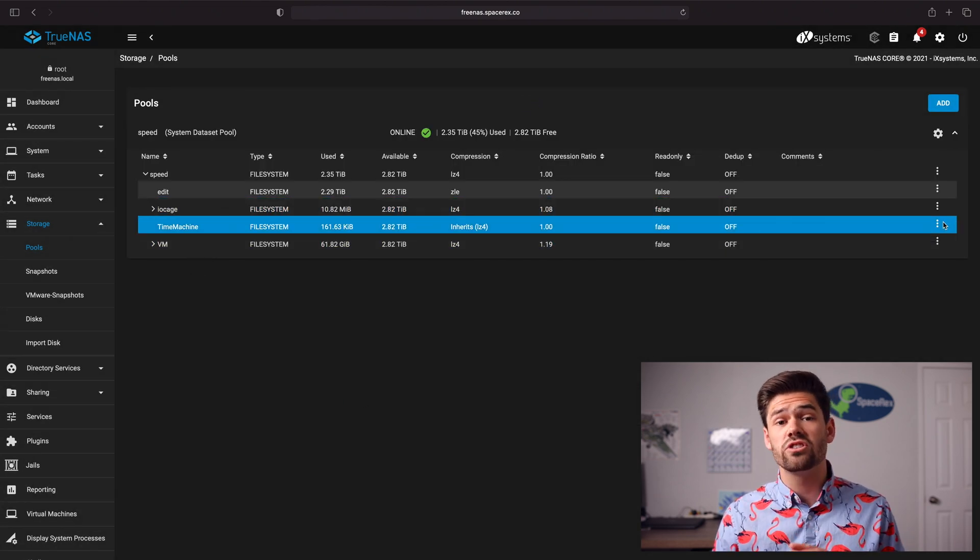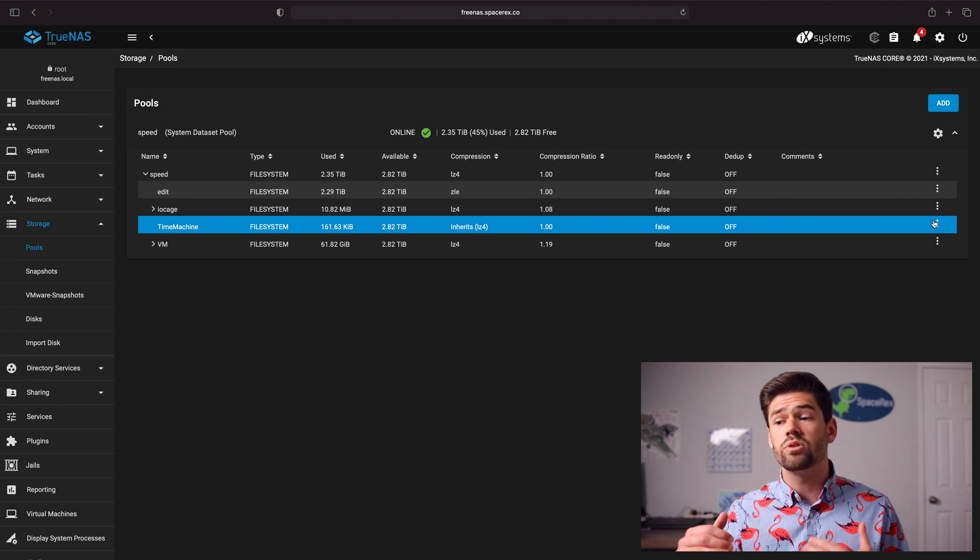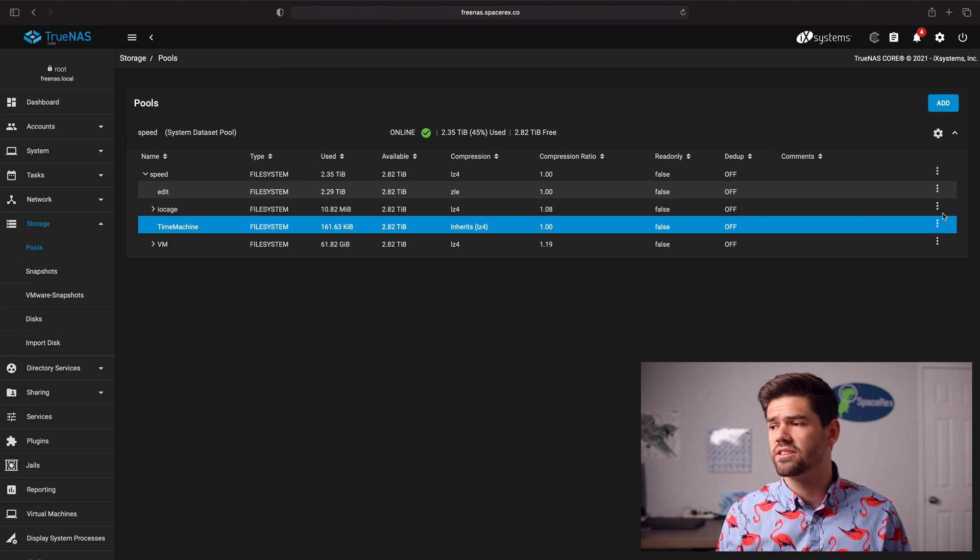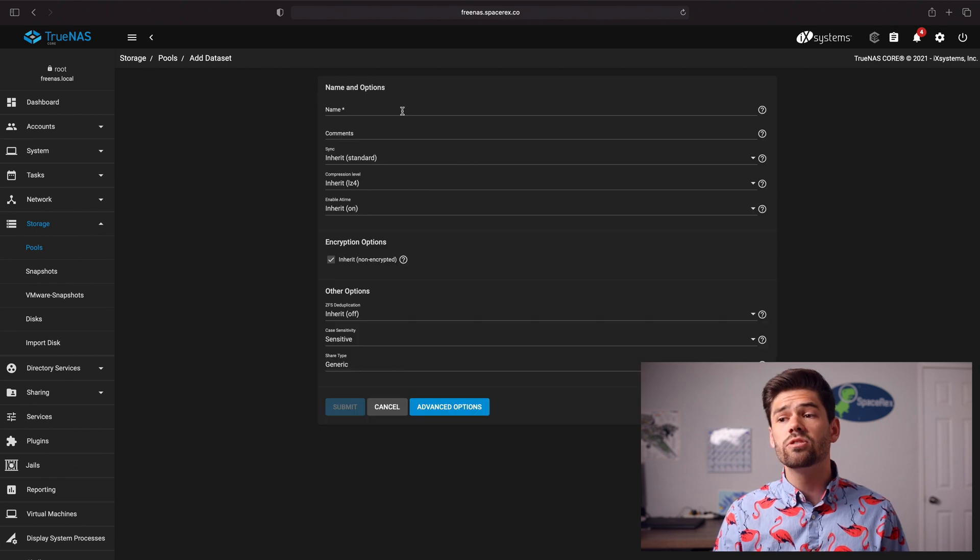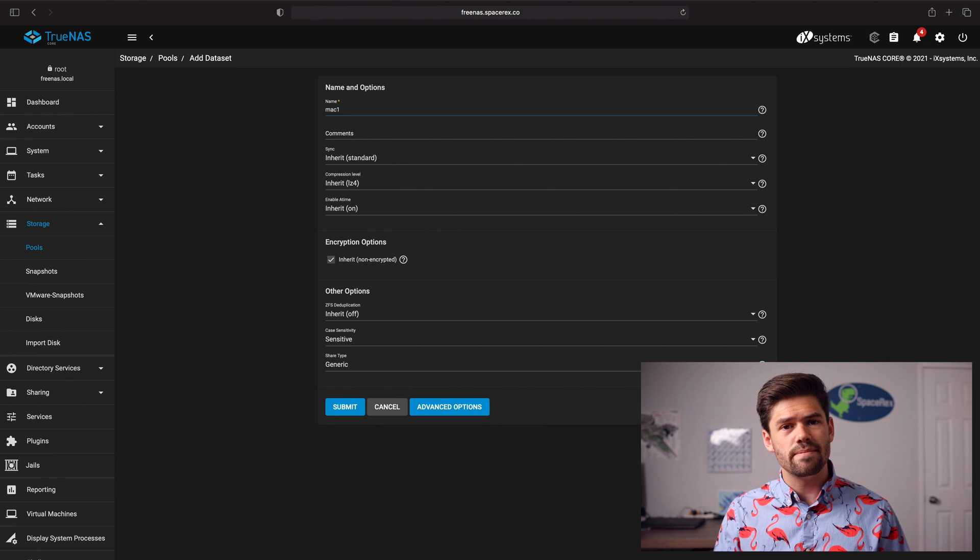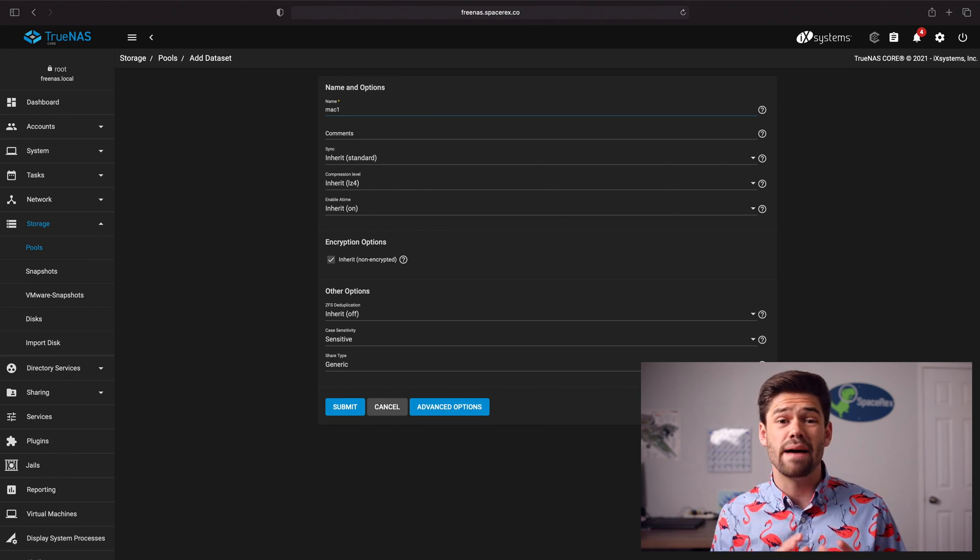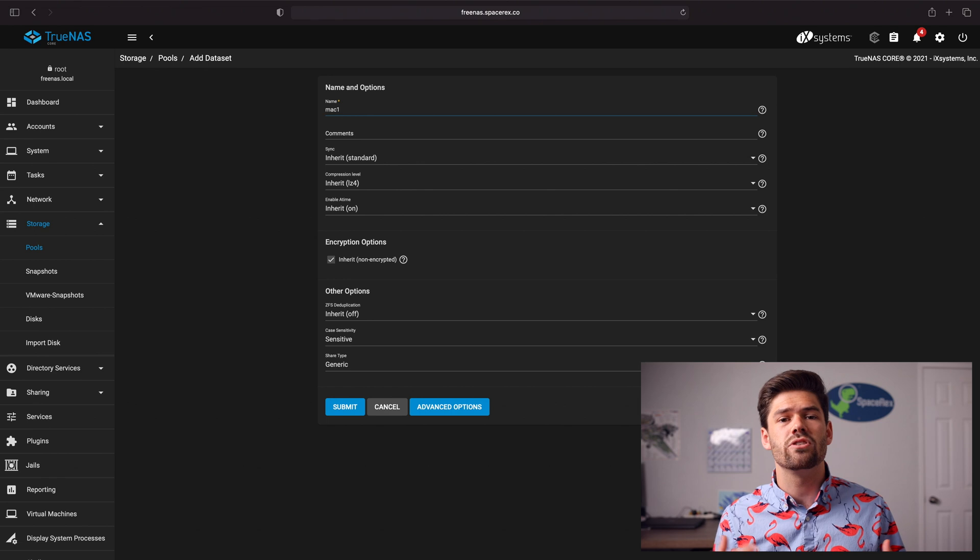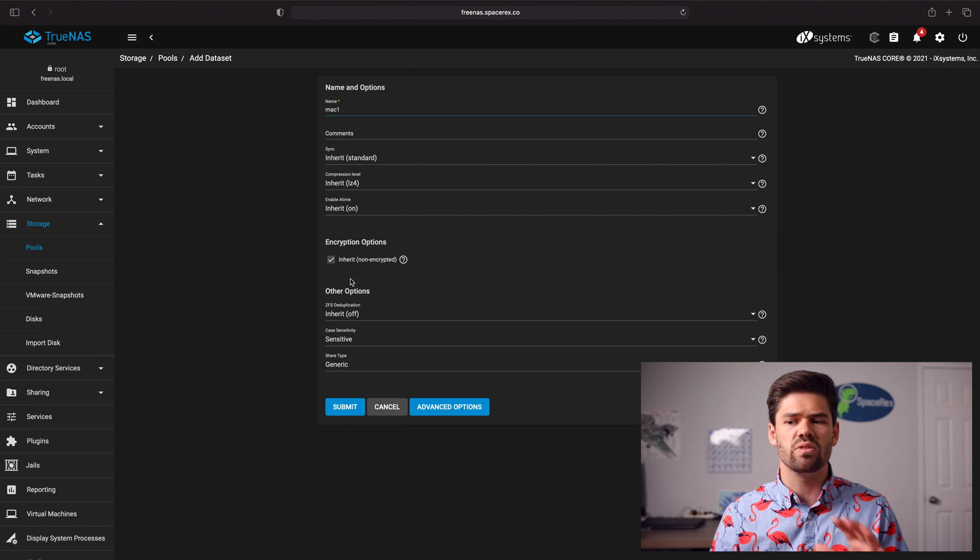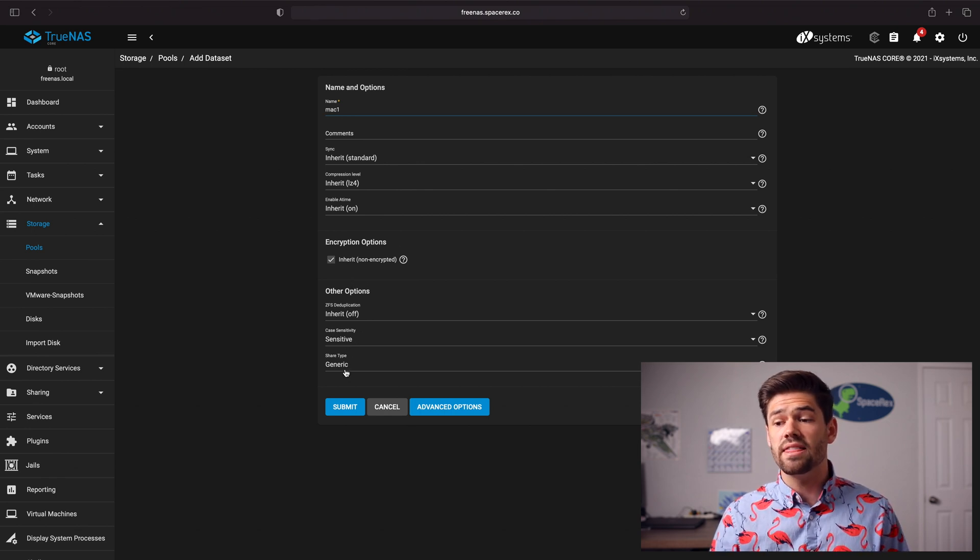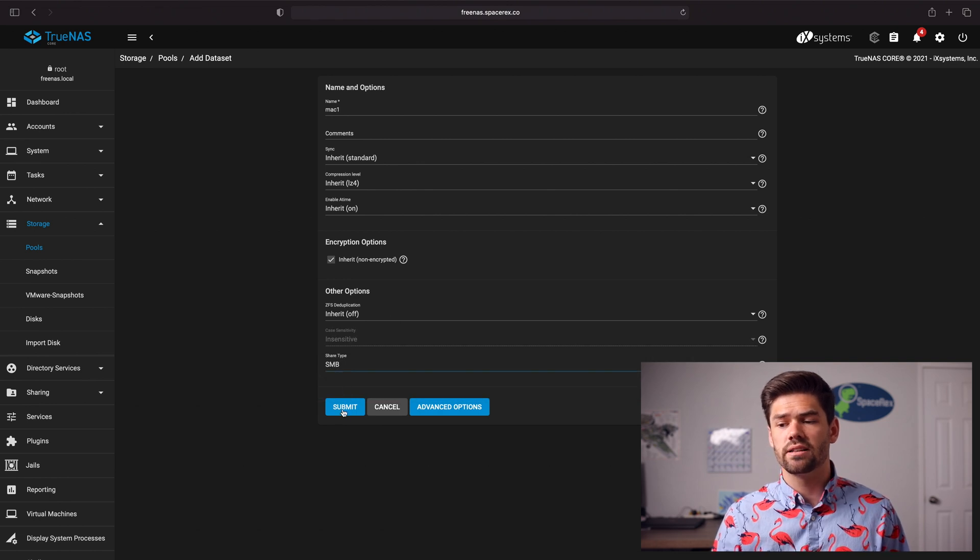Now from within there we're going to create another sub data set but this one's actually going to be for every single Mac. So if we had 10 Macs we create 10 sub data sets. So we're going to go ahead and click Add Dataset to it and this one's going to be an SMB data set. So this one we're going to call Mac one to match the username of the Mac one. If you want to have it Laura's Mac or whatever you could do that as well. Then we're just going to have these all inherit so if we need to update anything we can just do it from one place and then the share type we want to make sure is SMB and so we're going to go ahead and click Submit.